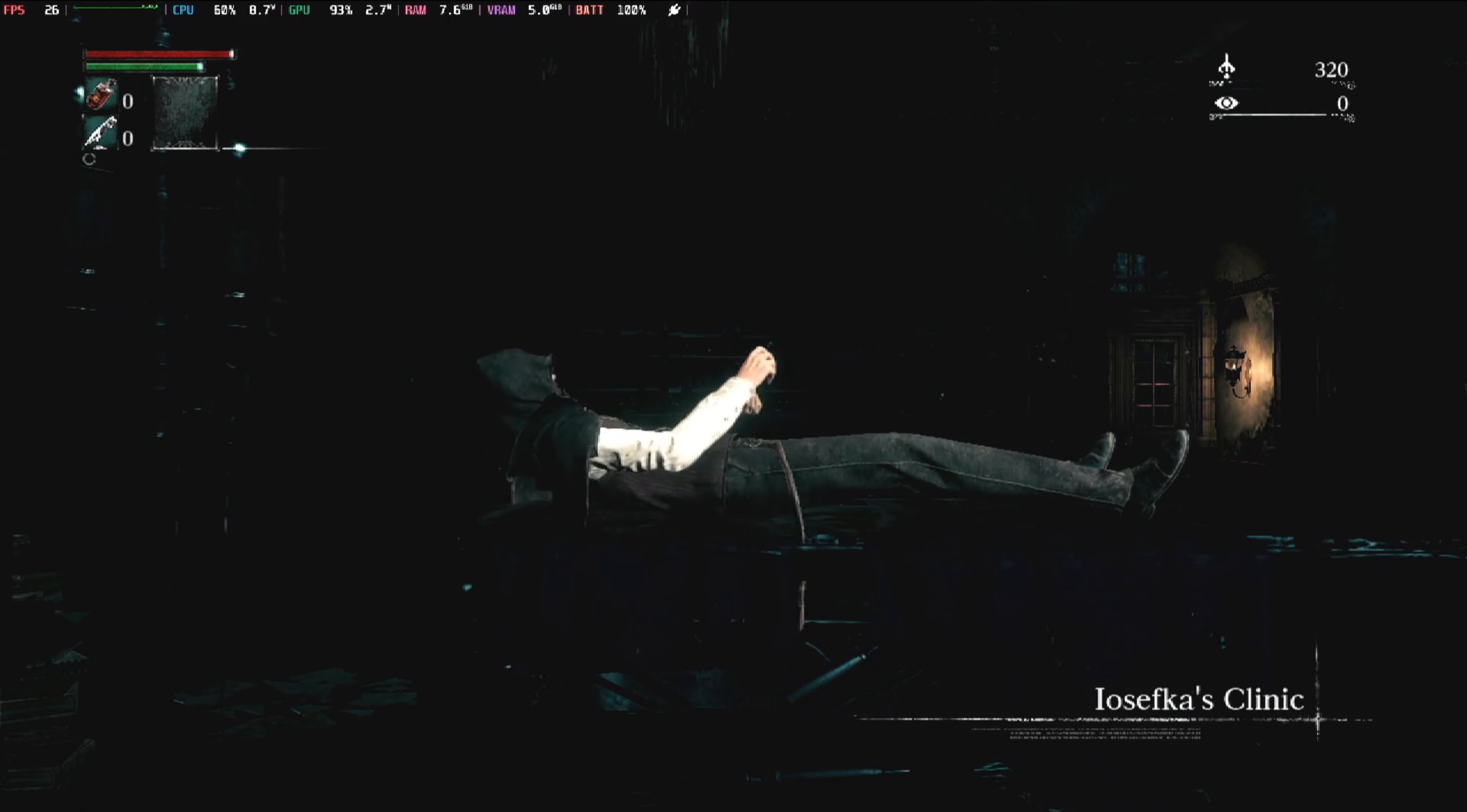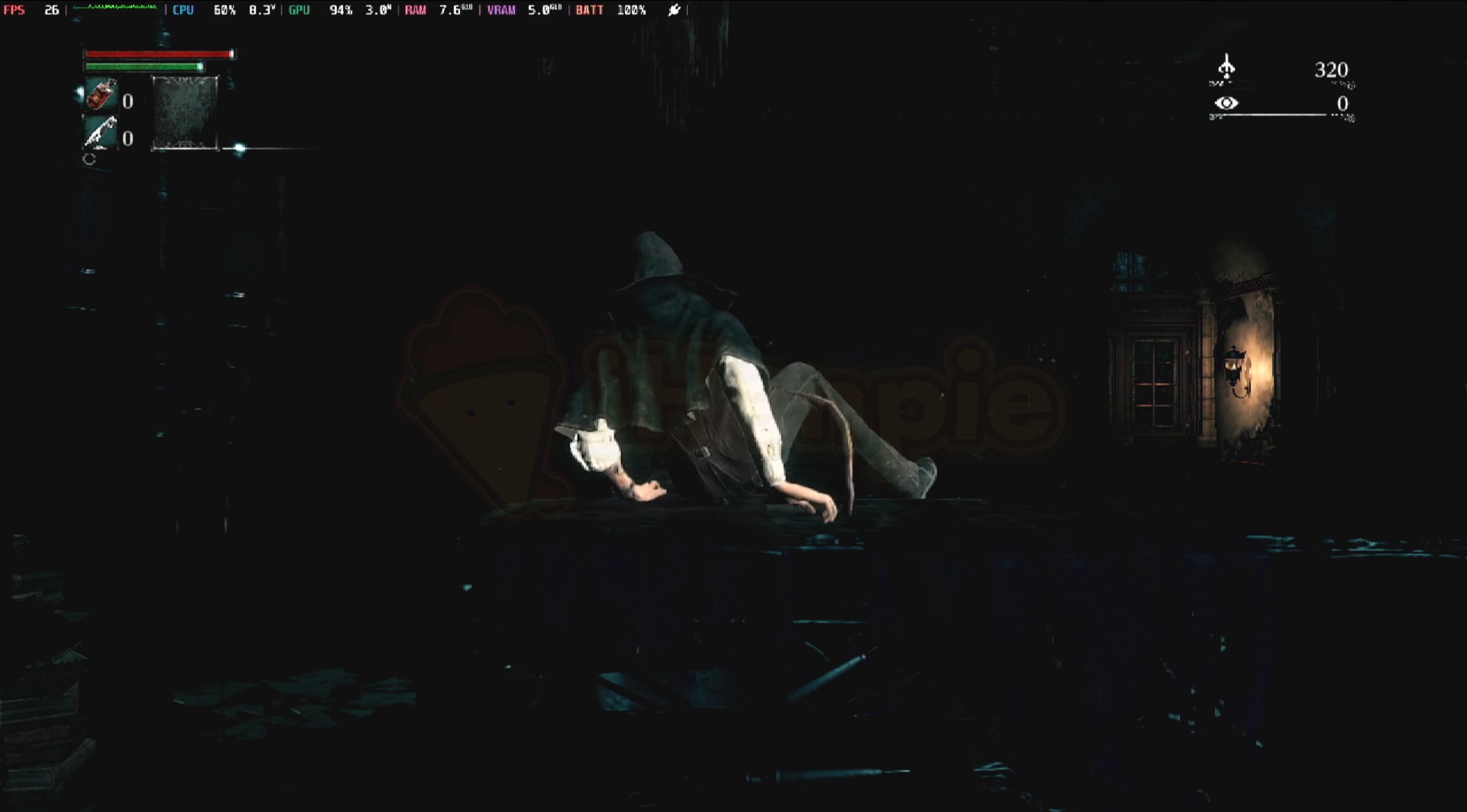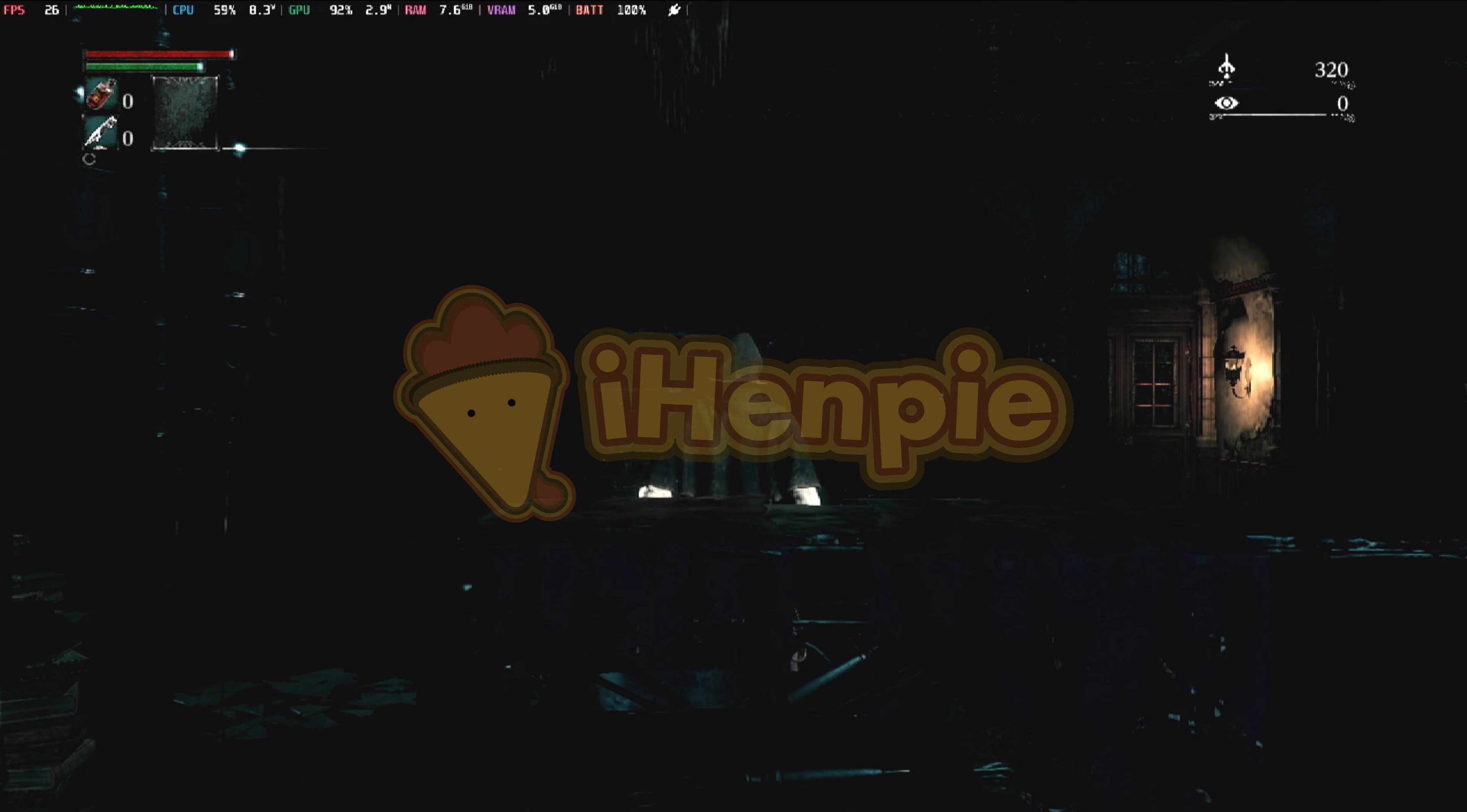Hey everyone and welcome back to the channel. Today I'm sharing how I got Bloodborne running on my Steam Deck. Yes, you heard it right, the greatest game of all time can be played on the Steam Deck.